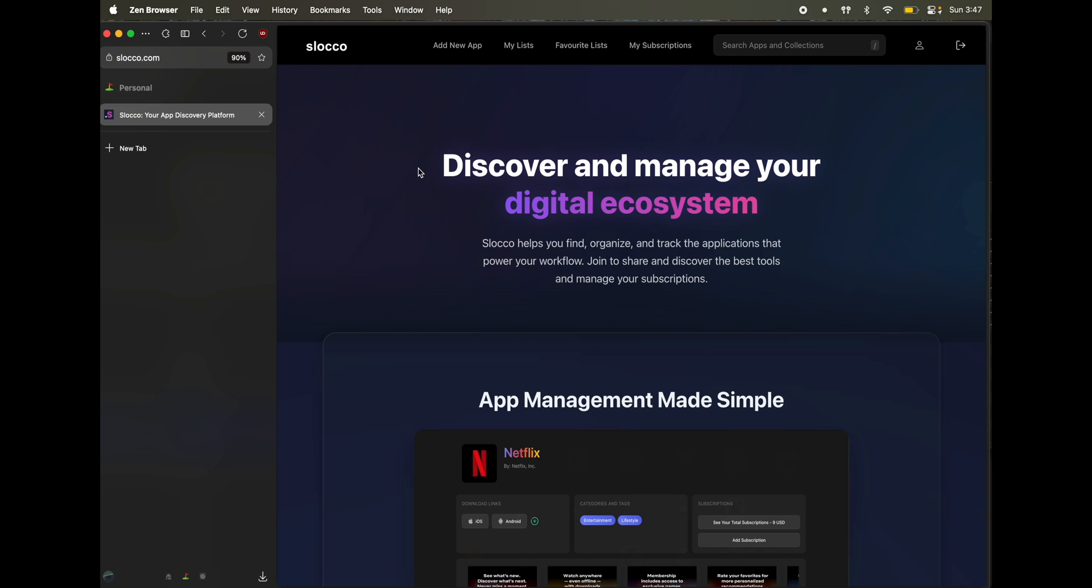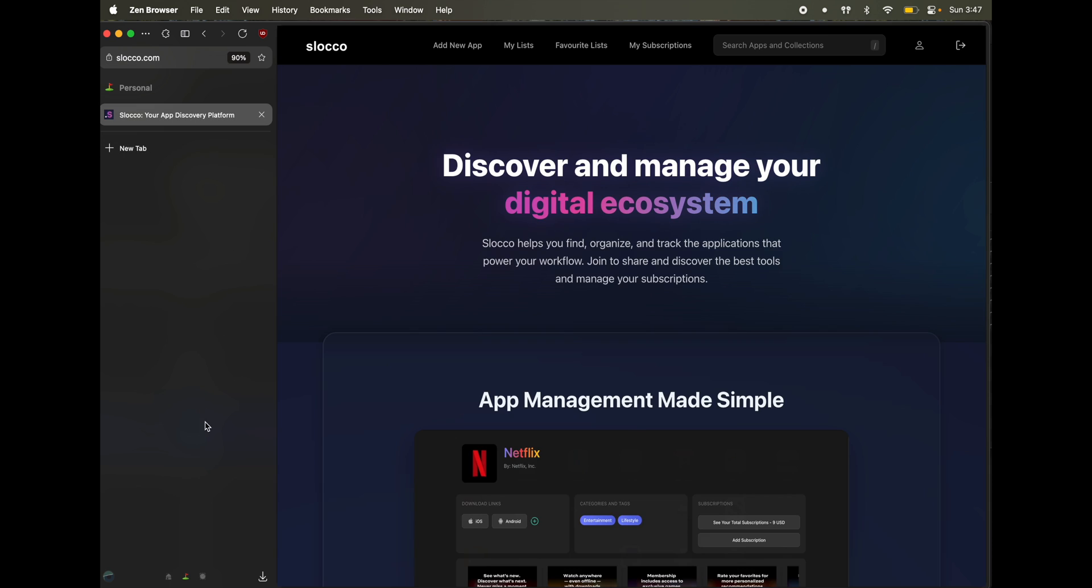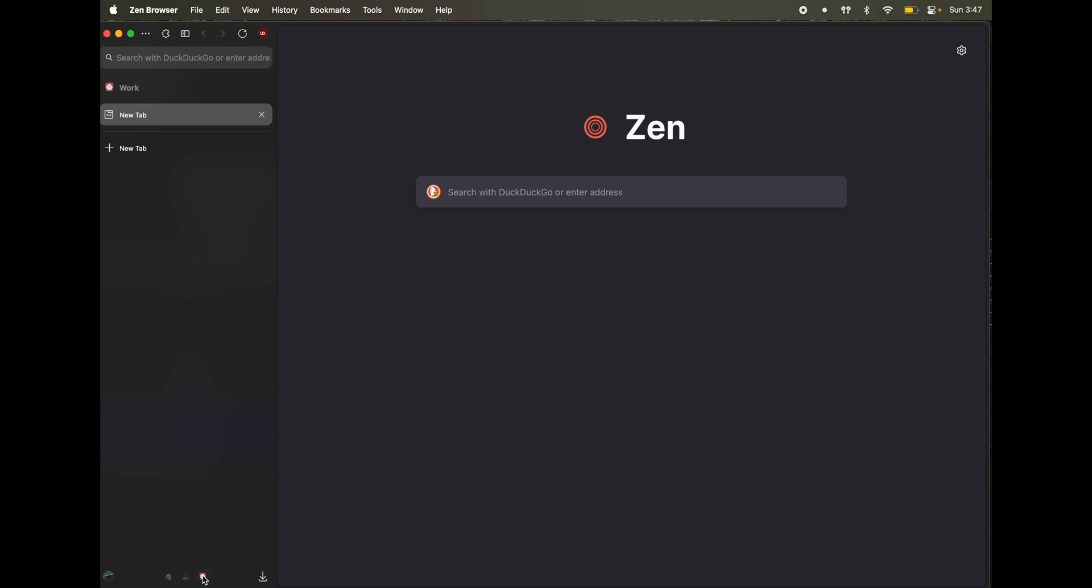Let's say you log into a certain account. But for the same website, you need to log in using another account. Now what happens is, here I have a personal workspace. You can either create a new tab, but I like to isolate it with a different workspace. So I go to a different workspace and use the same website.